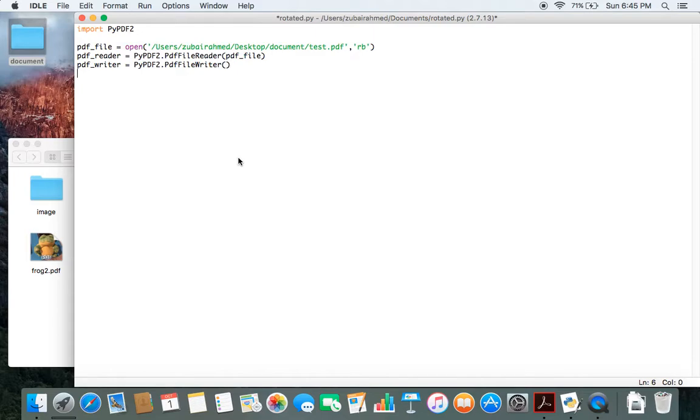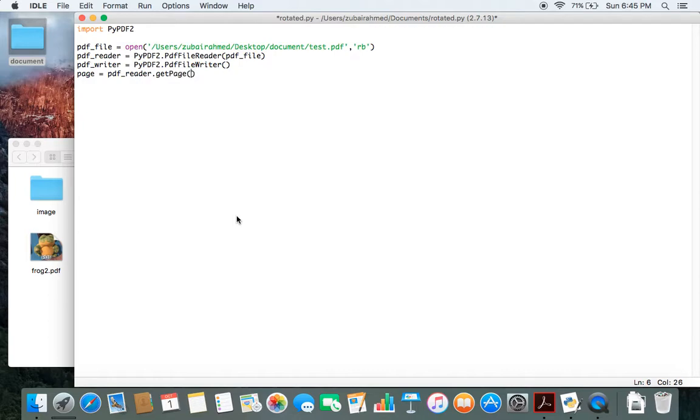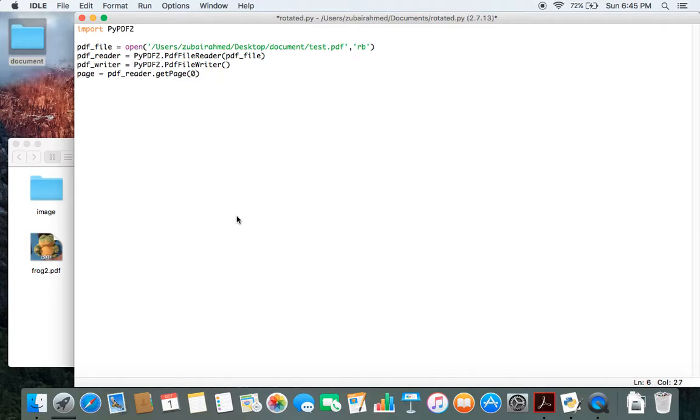Now the thing is we have opened the file but we don't want to rotate the file. We need to rotate the page inside the file. So we create another object called page, and this equals pdf_reader.getPage. The getPage function needs the page number which we want to focus on. We want to focus on the first page, and Python considers the first page as zero. So we pass in the number zero. Just remember the first page is zero, otherwise you will be rotating the wrong page.